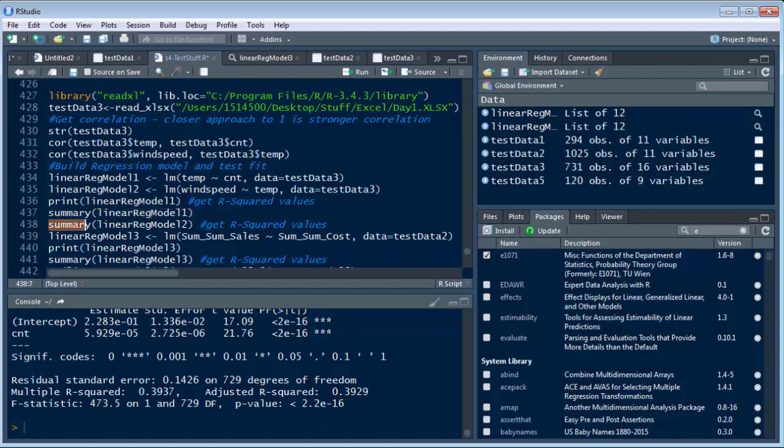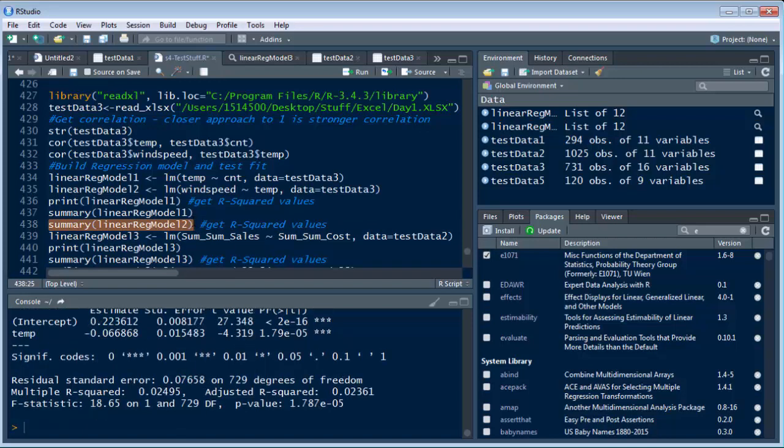So that was for one and that was temperature versus count. Now let's run it for number two which was, remember, wind speed versus temperature. Now look at that. See how the R squared is bad here? It's very, very low. It's basically useless. So that's why we don't want to use the wind speed versus temperature. We want to use temperature versus count. It doesn't have the highest. It's at 0.392 as we showed.